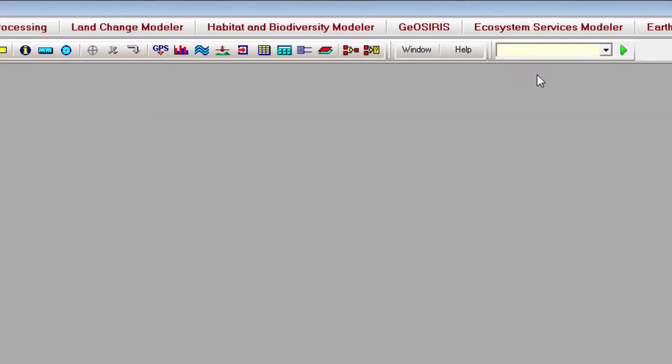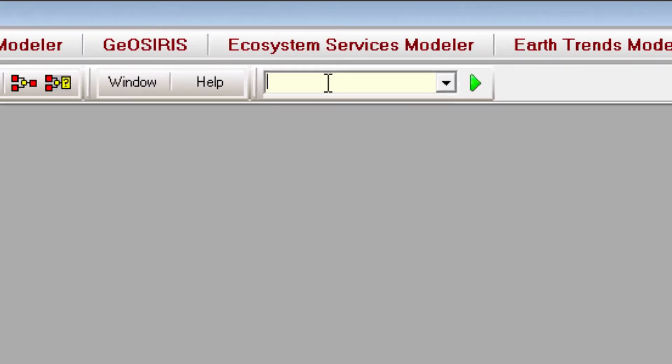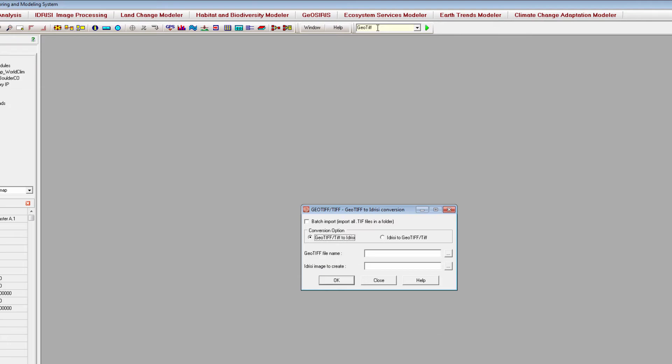But you can also search for any TerrSet module by typing its name into the search bar and hitting the Enter key on your keyboard.